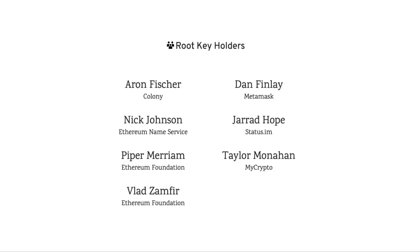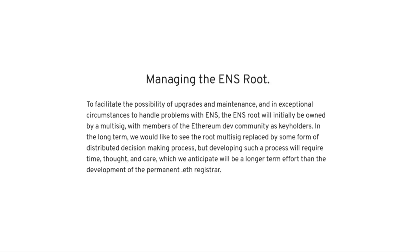One key fact to keep in mind about ENS is that the root key holders is maintained by seven people. So ENS is not exactly decentralized, although Nick Johnson and the team have plans to do so in the future, as mentioned here on their website.